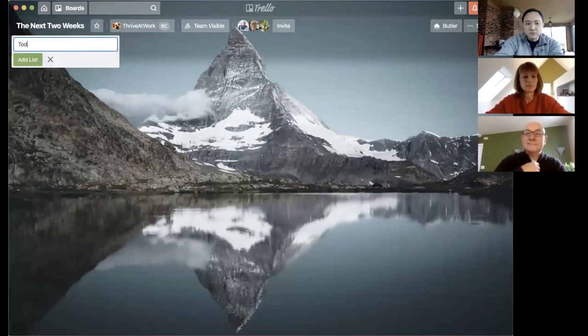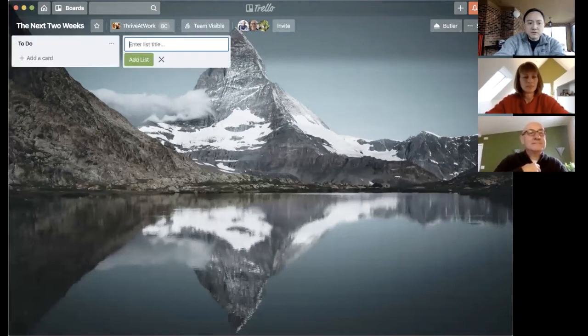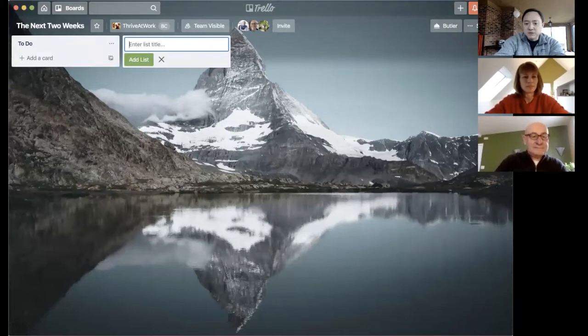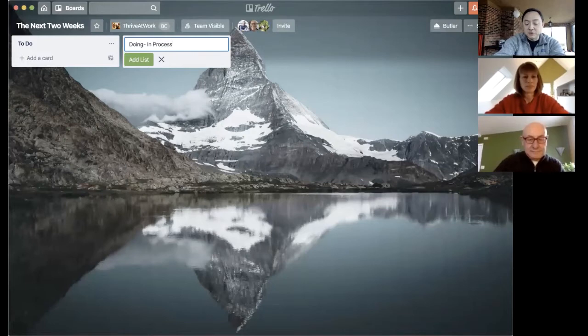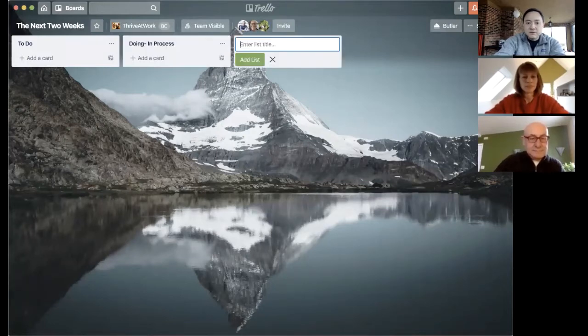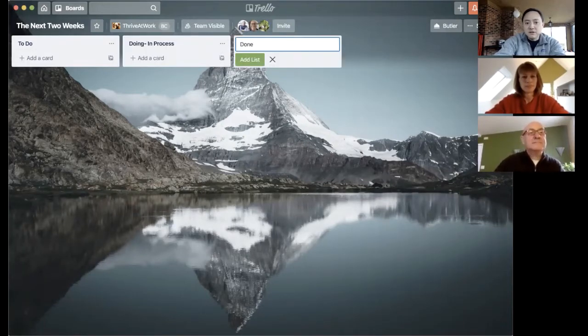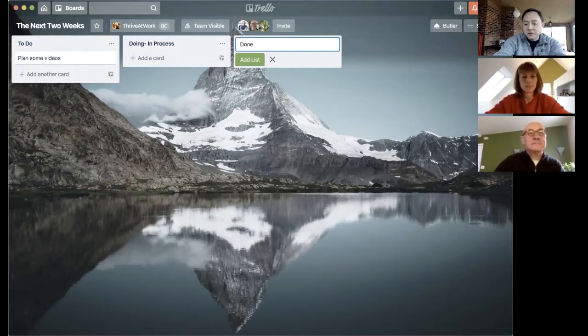So these are the things that need to be done. We're going to label this list to-do. We're going to label this list doing. We could also consider that in process. These are things that are currently being worked on. And then finally is the done list, and we all like to celebrate doneness.